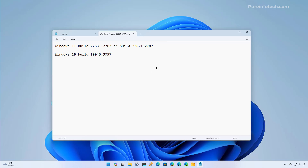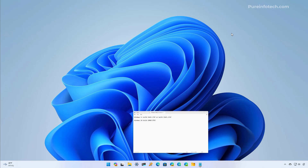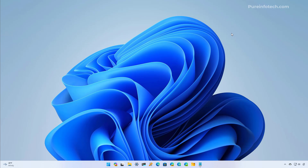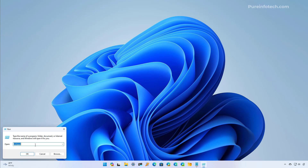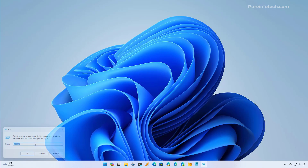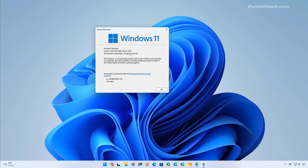The fastest way to check the build number on your computer, whether on Windows 11 or Windows 10, is to open Start and then look for the right command. Then type "winver". And here you're going to see the build number on your computer.